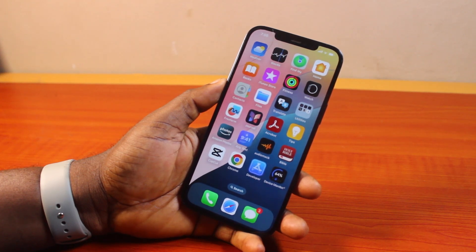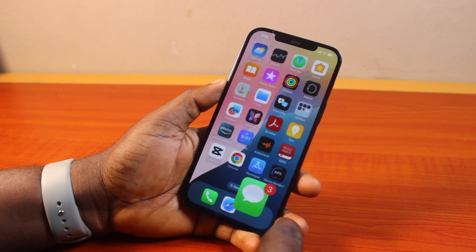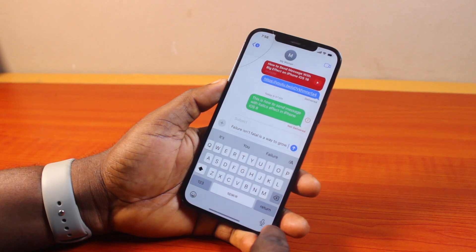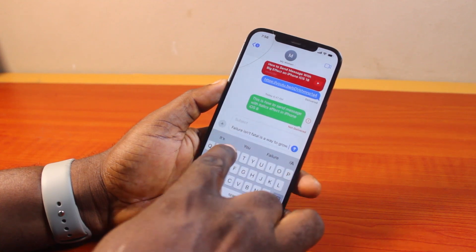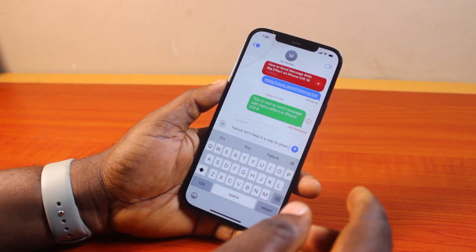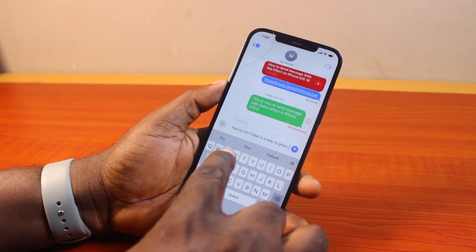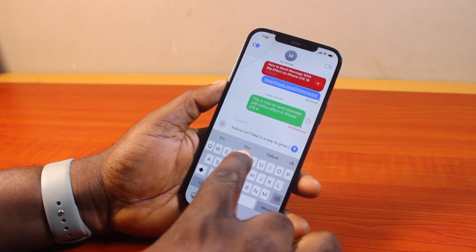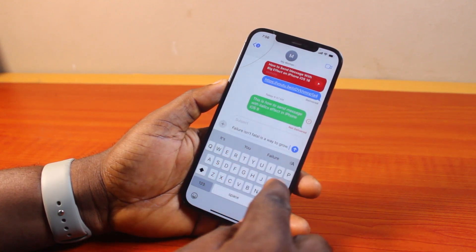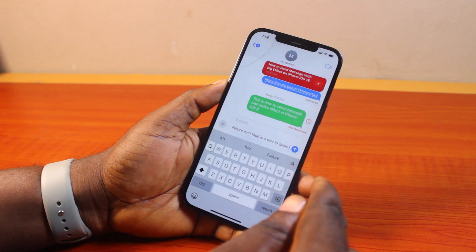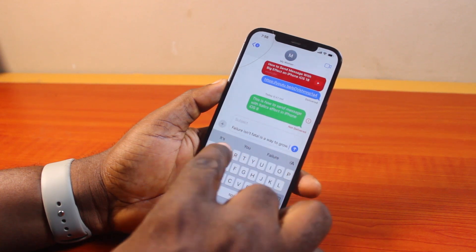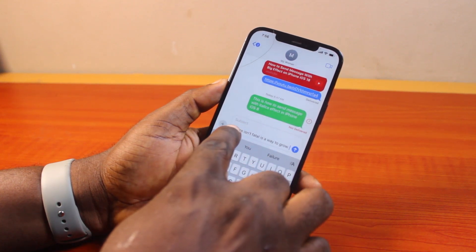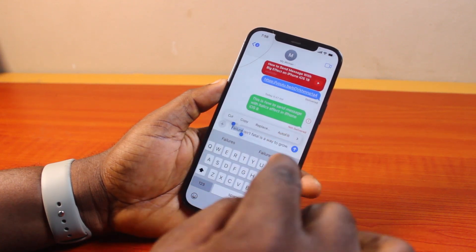Now, to make your text messages bold on iPhone, all you need to do is go ahead and open the iMessage app. Once open, go ahead and type your message. In this case, my message is 'failure is a factor in growth.' Then select the part you want to bold — so let's say I want to bold the word 'failure.'